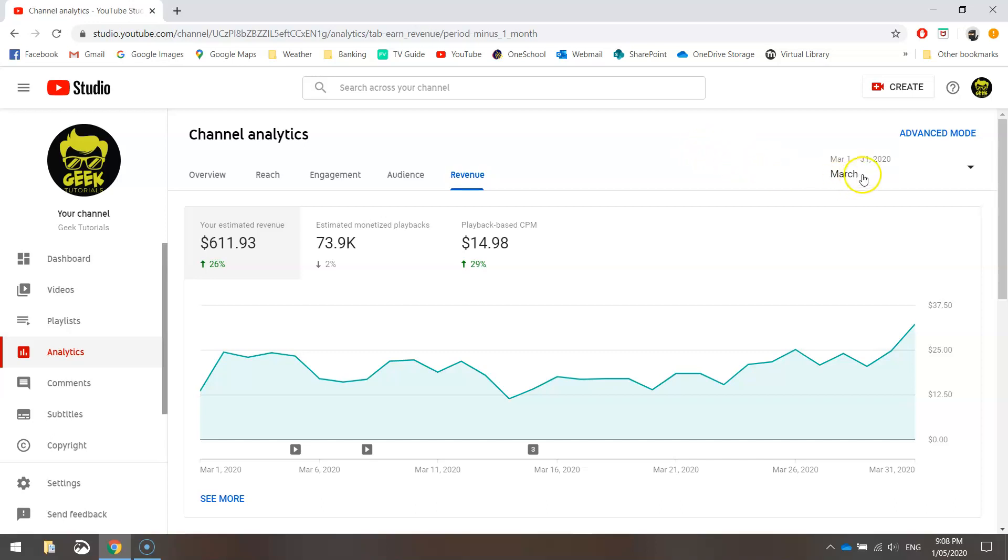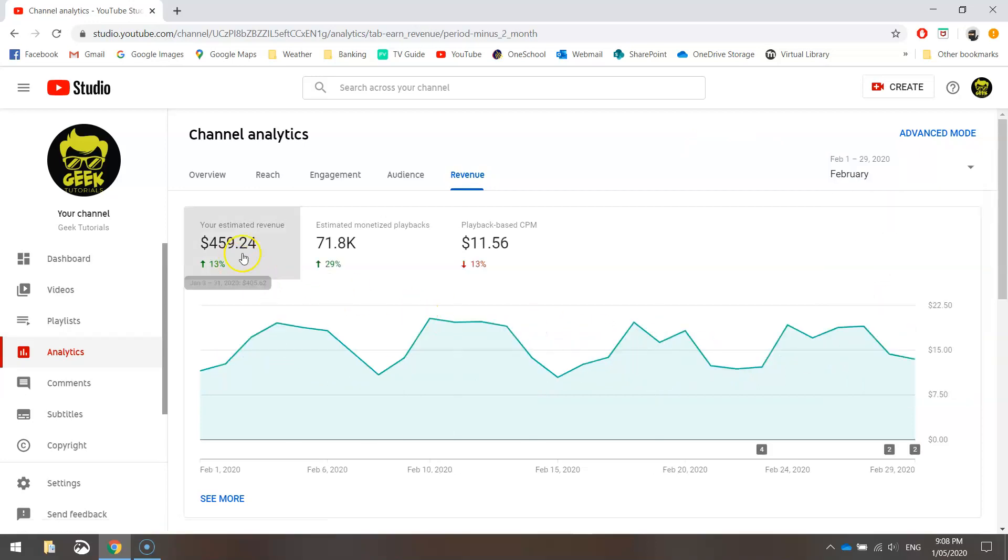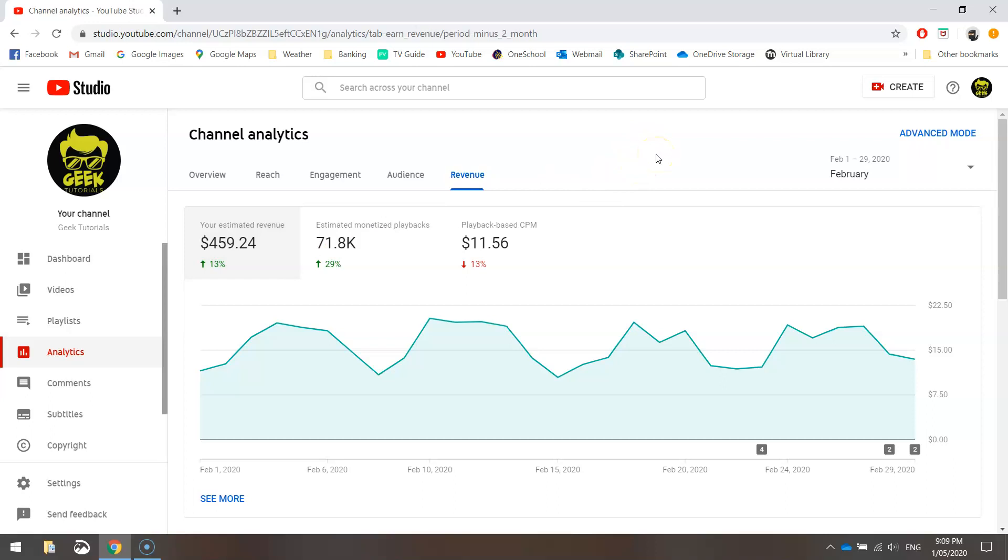Now it's not always this high. If we just go back another month into February, you can see it was quite a bit lower. And this is more of an average month for me. So around that $450 US mark, which is I think around $700 Australian.